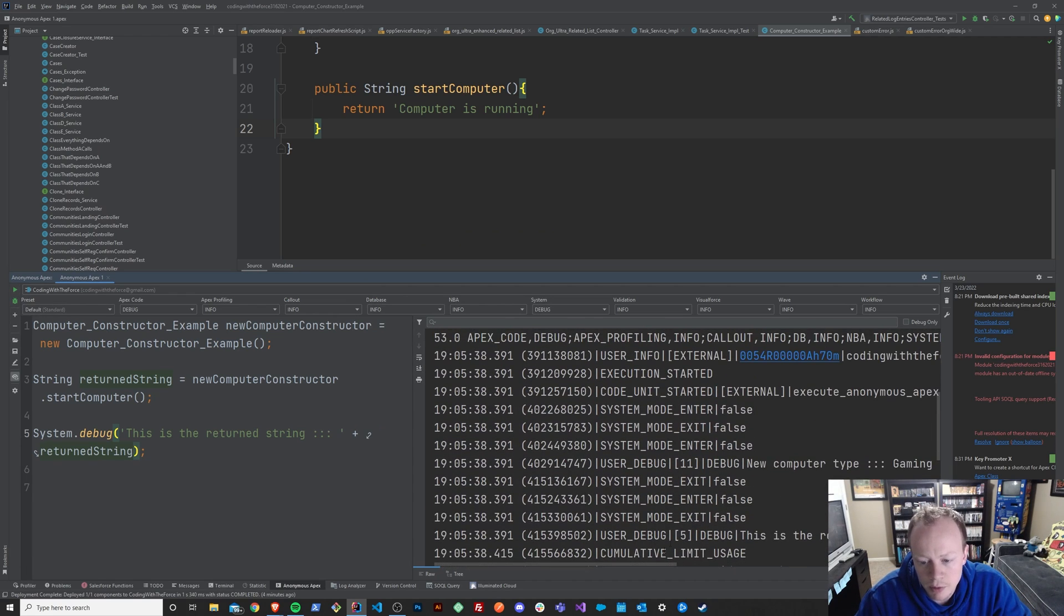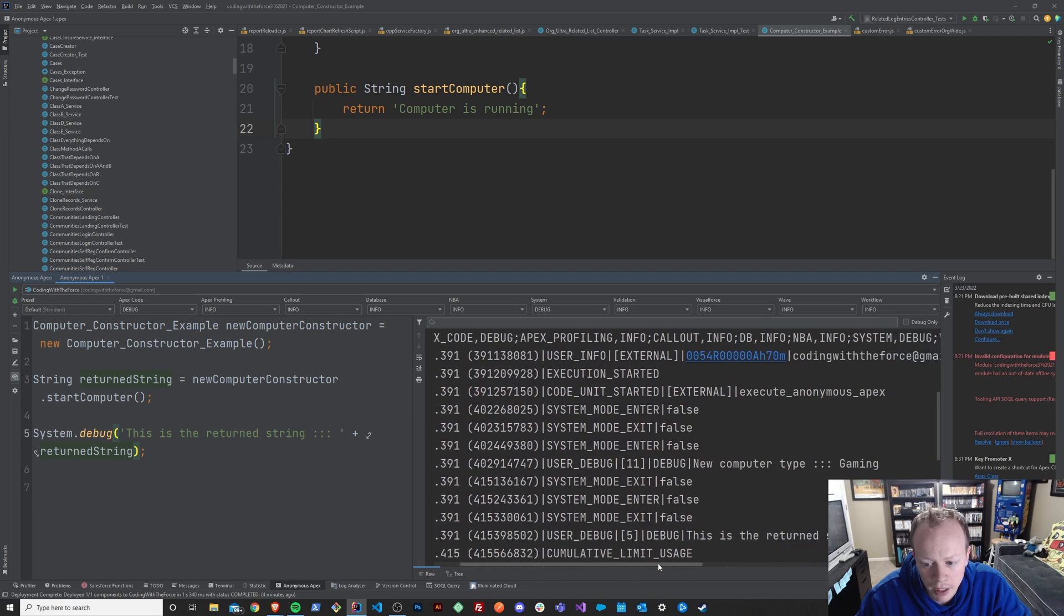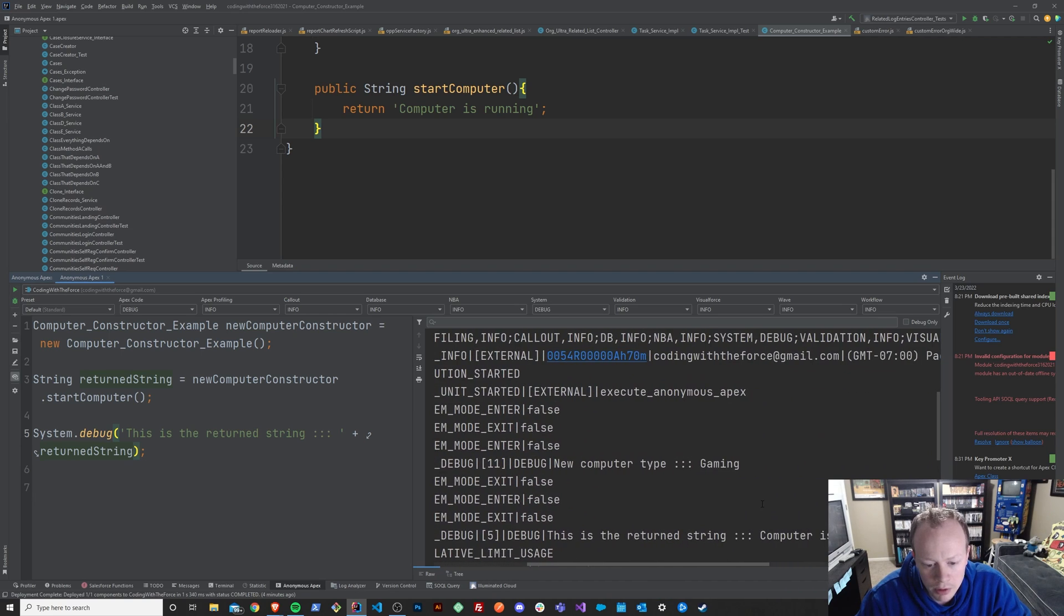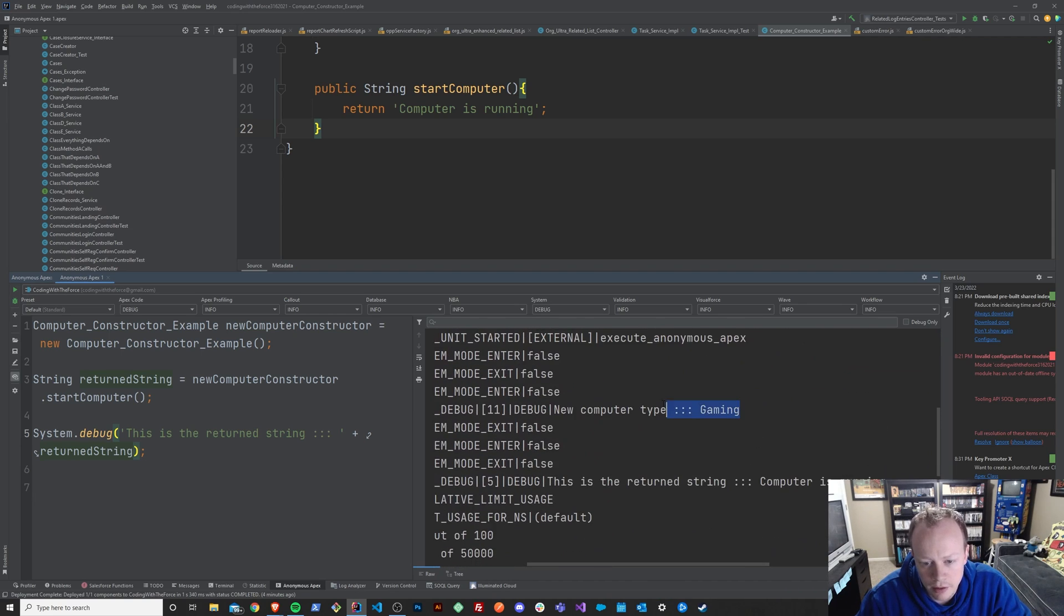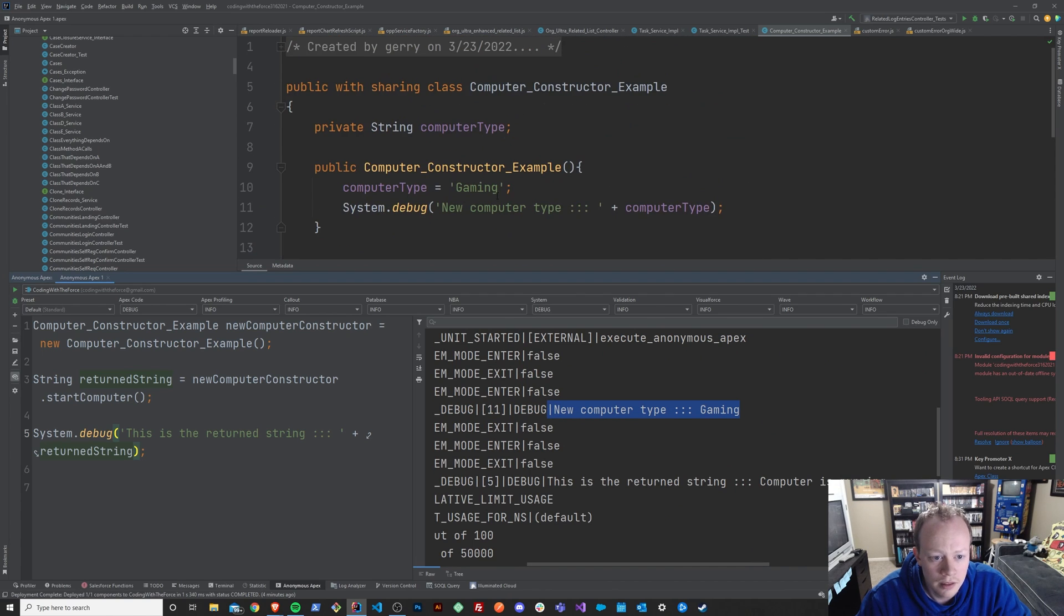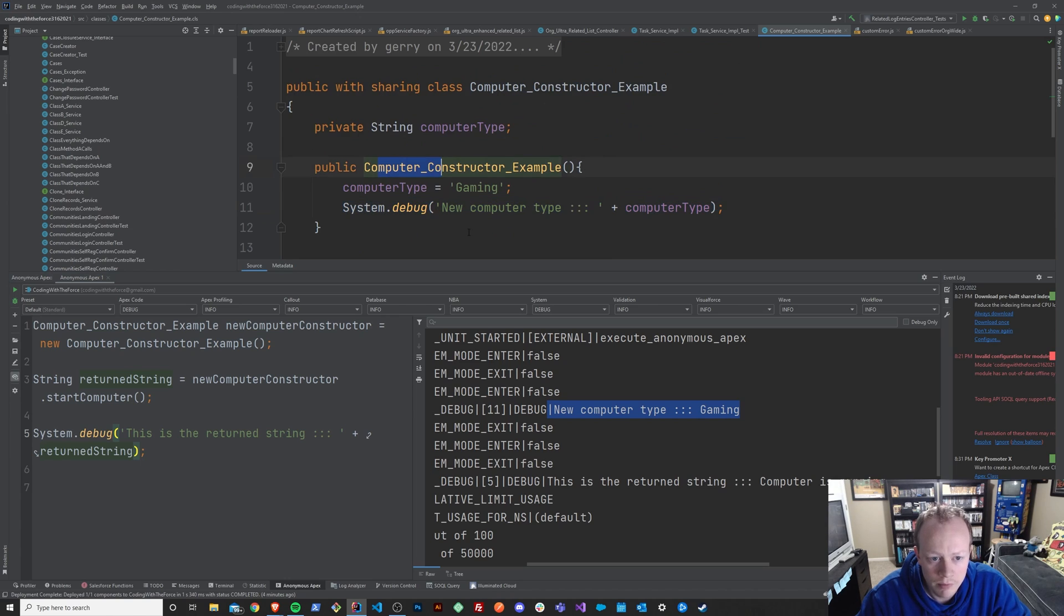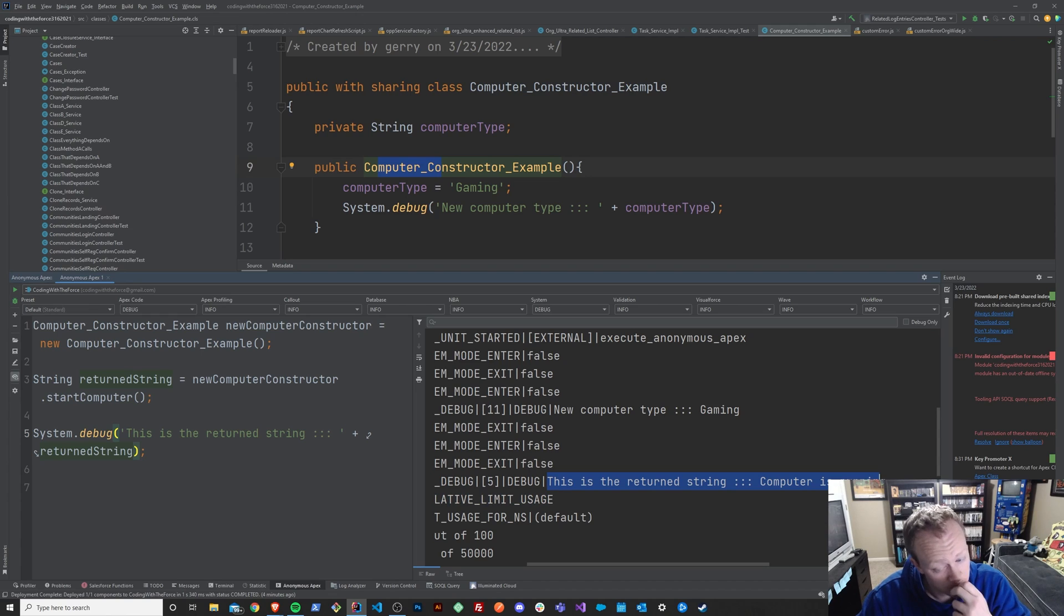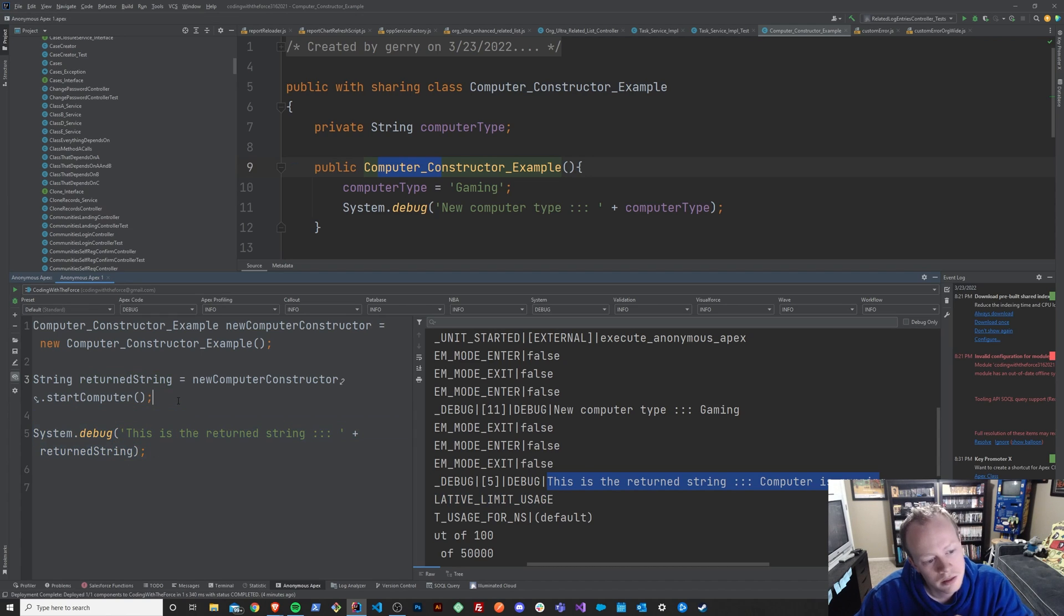So we can see that everything compiled and ran properly. You can see that the constructor that we built in the last lesson did run and we got a gaming computer type up here. And we can see that we did indeed get the return string computer is running down here. So pretty cool.